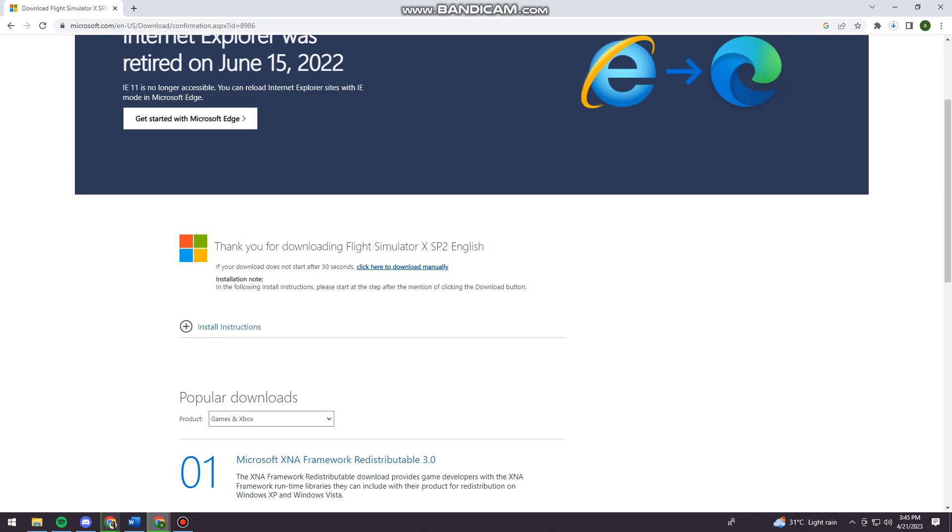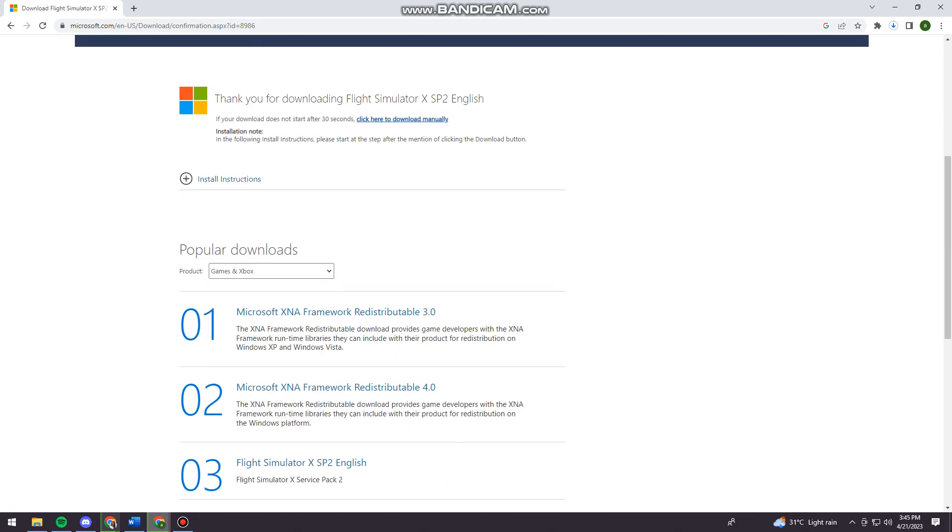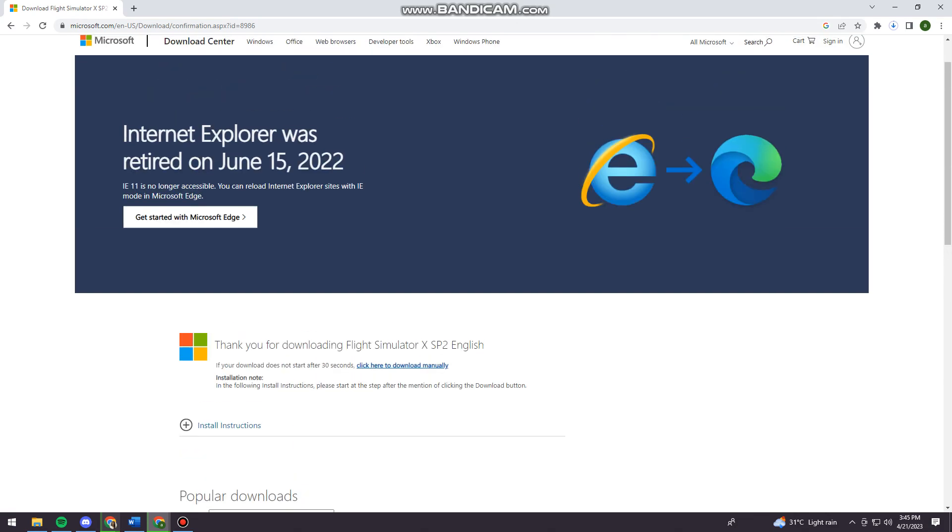And once it is done downloading, you can now start using the application. And that is how you download and install Microsoft Flight Simulator.